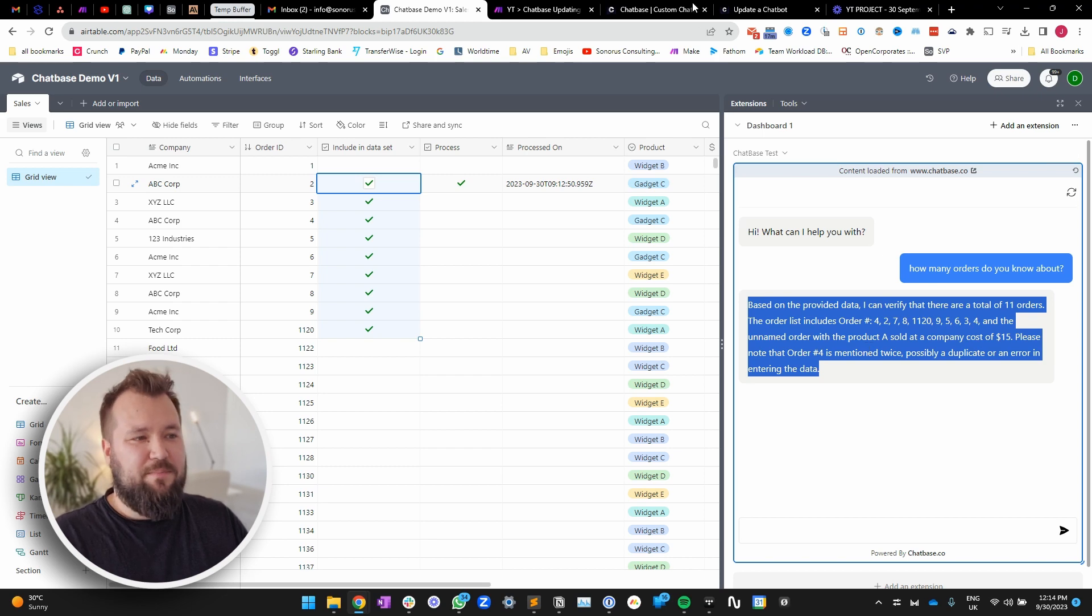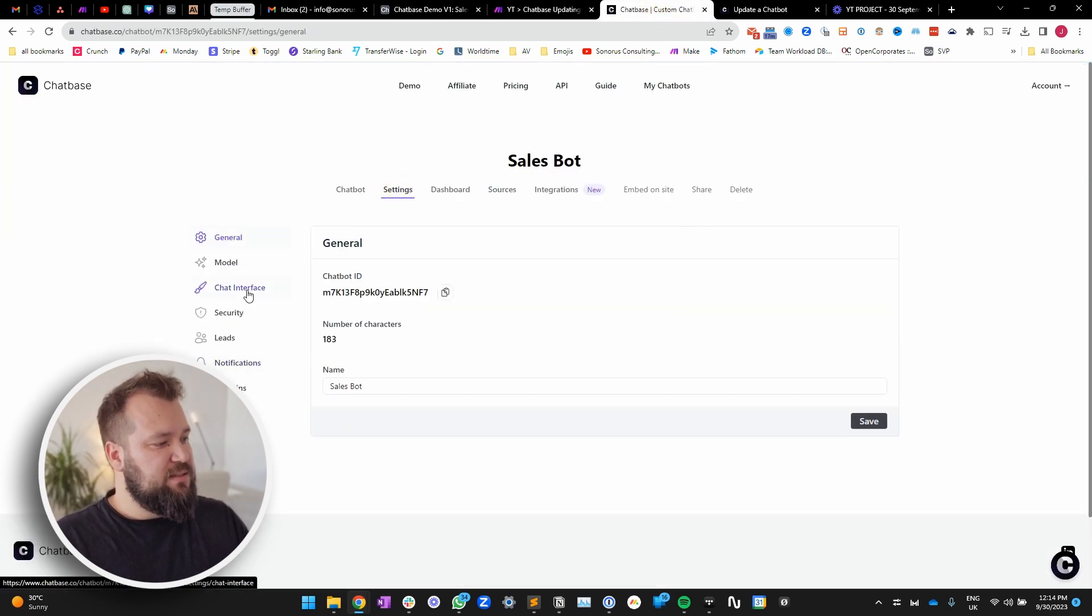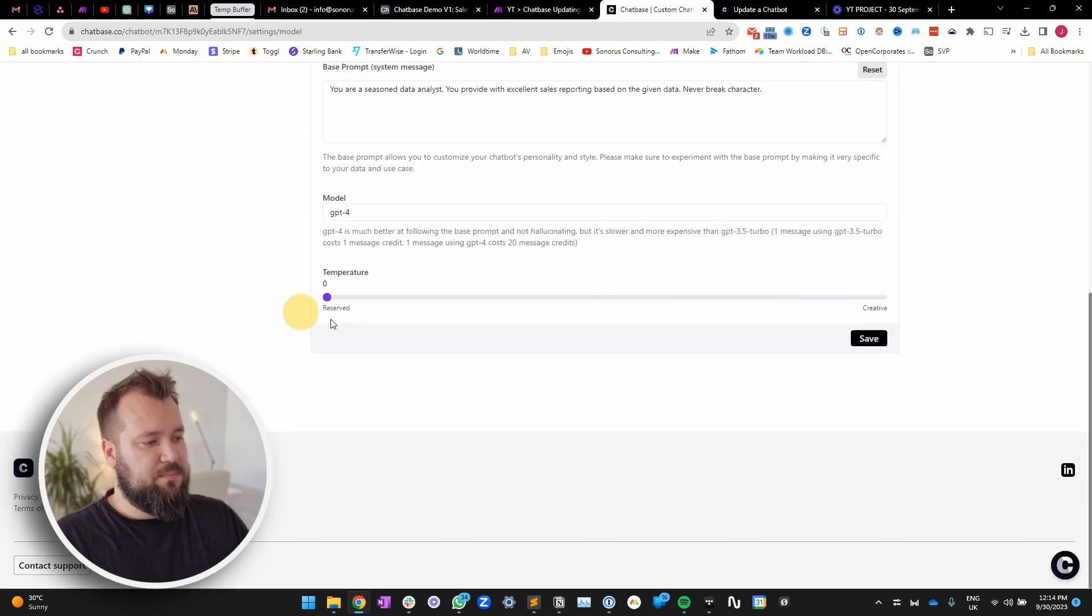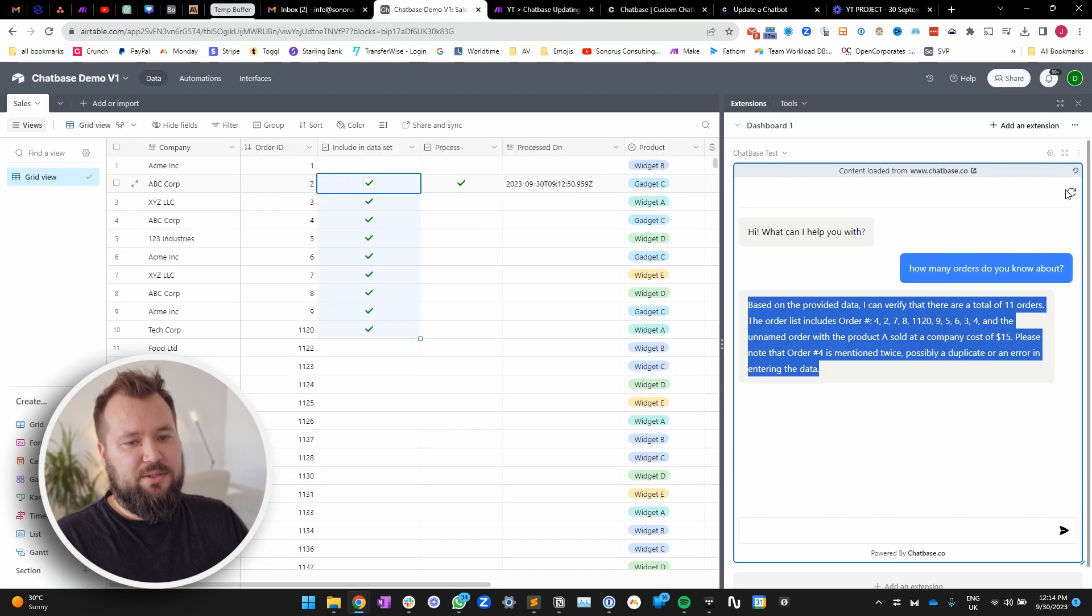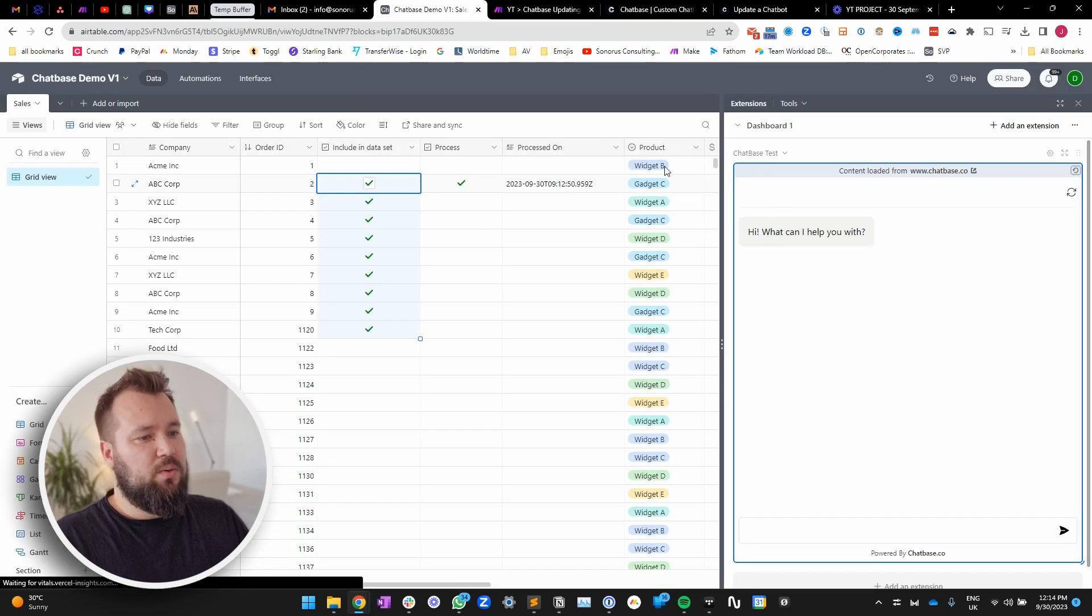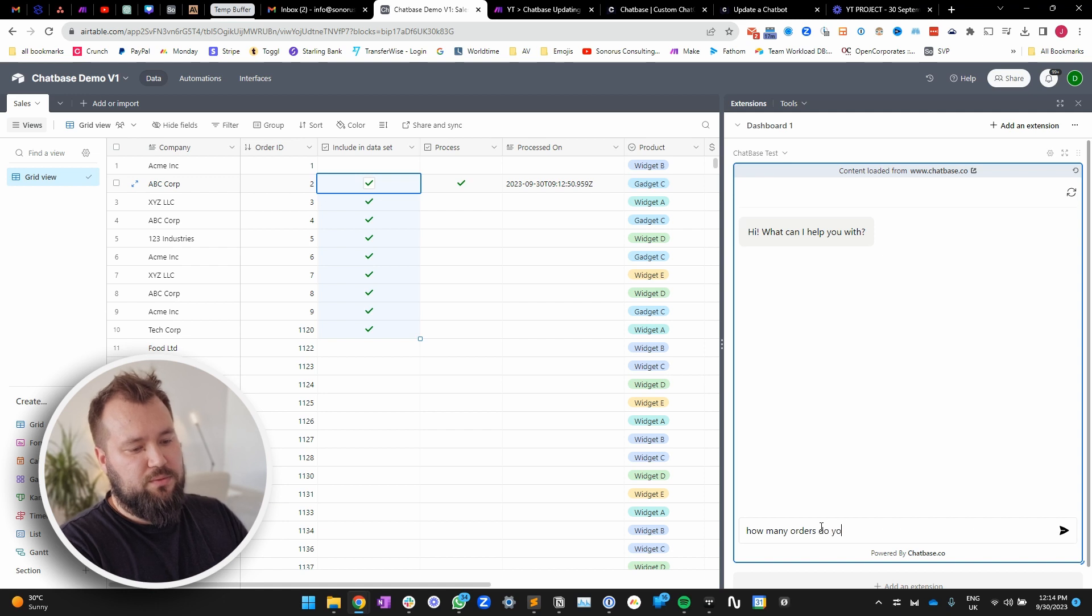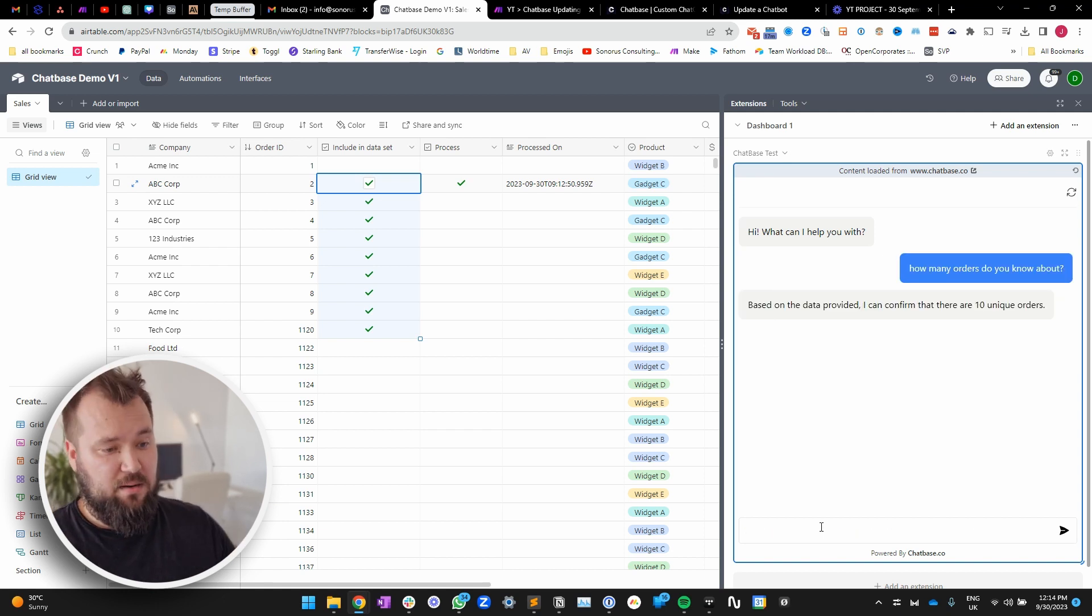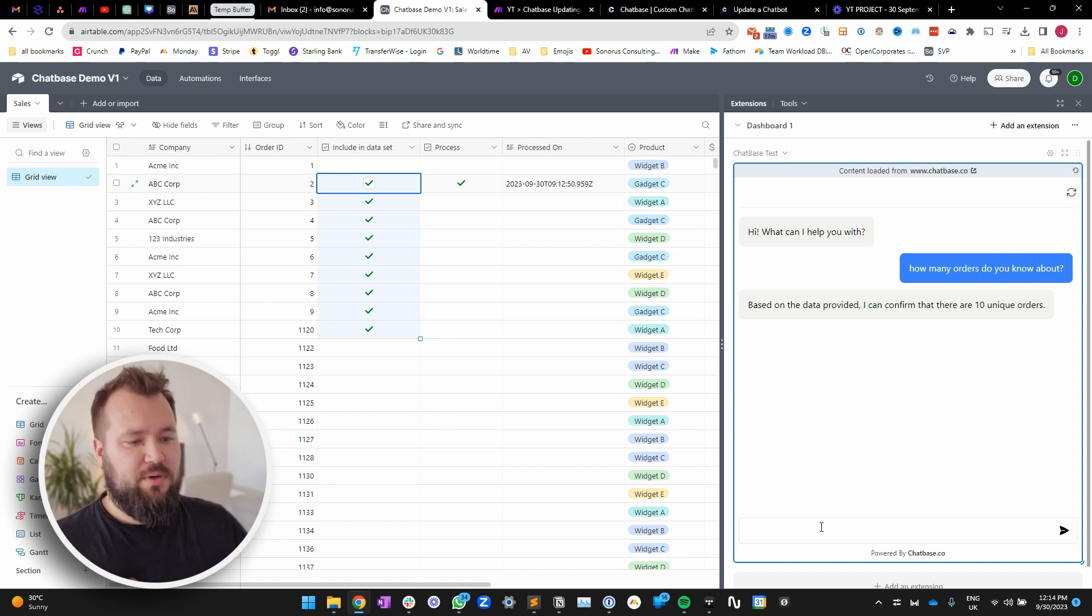Let's try and set the settings down to like super low temperature. We don't want it to hallucinate, right? So, save, refresh, reload. Excellent. How many orders do you know about? Ten. Okay. Accurate. Good.